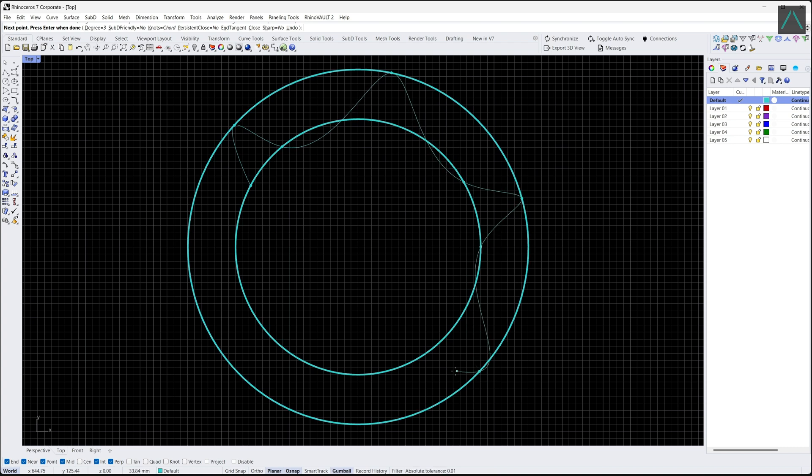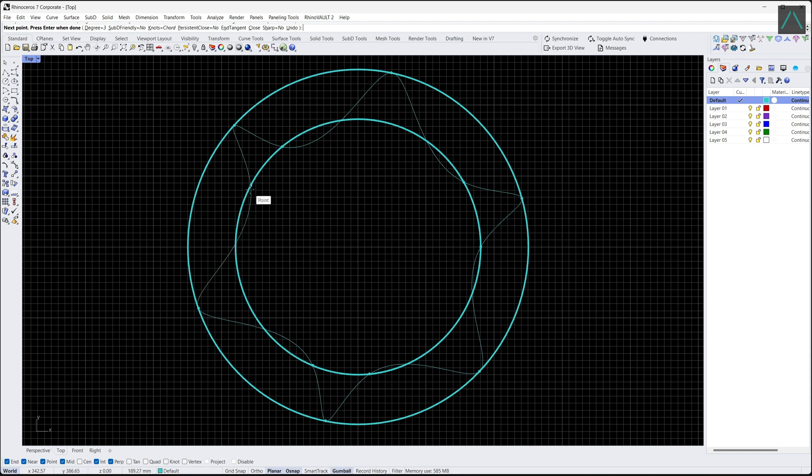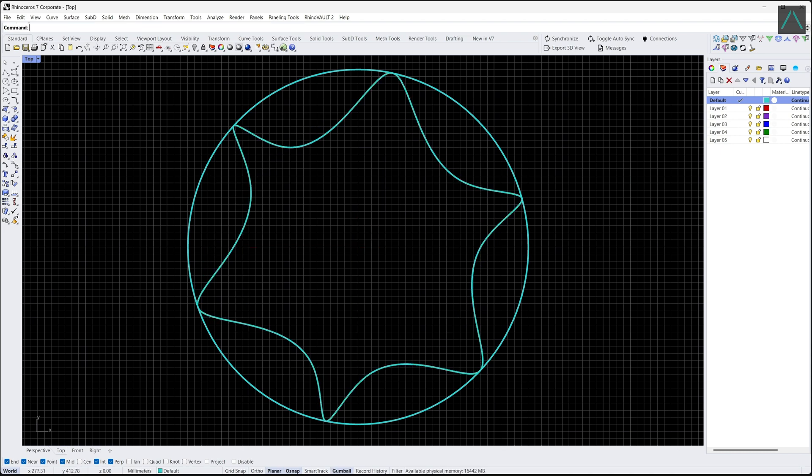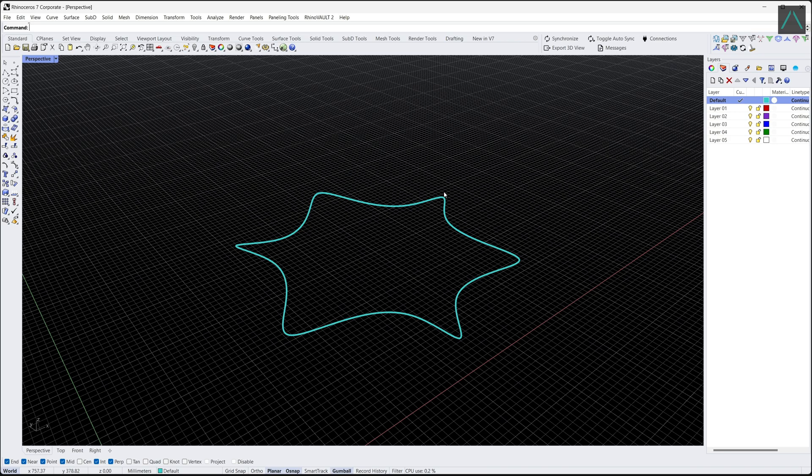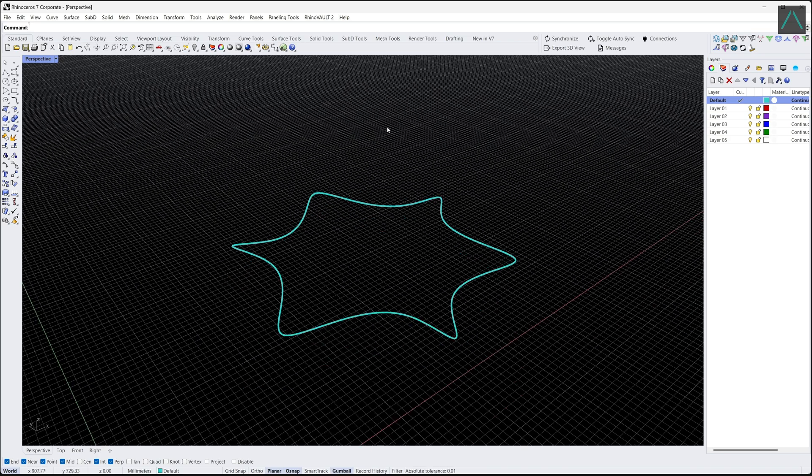To create a vase, start by creating a profile curve of the vase's shape. This curve should be a closed curve, which means that all endpoints connect to form a closed loop.